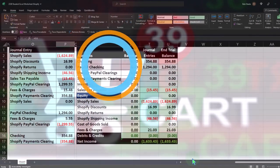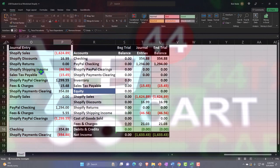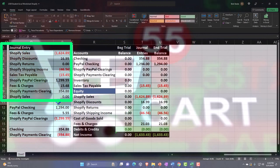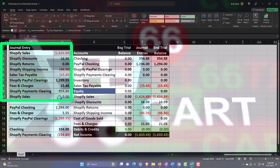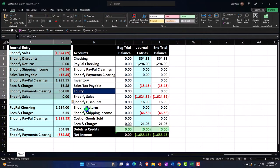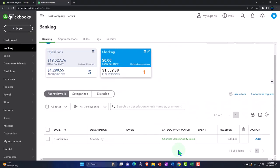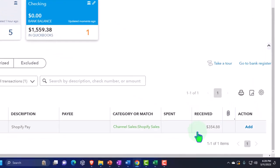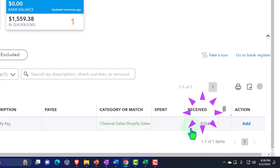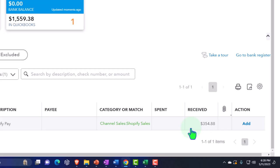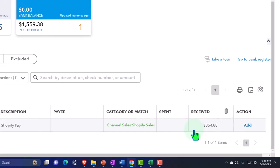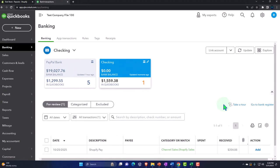Obviously when we do this practice problem here, we're going to do the same thing. We'll enter the journal entry which will go into the clearing account, and then we'll be able to match that out to the Shopify payment. Once I enter the Shopify payment, it will net out to the clearing account.